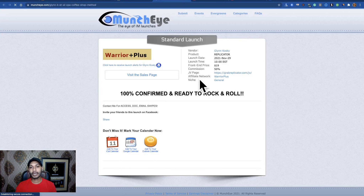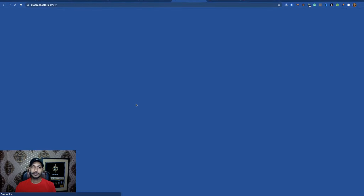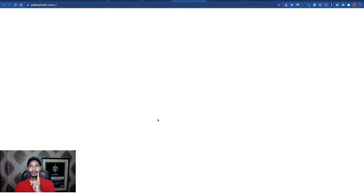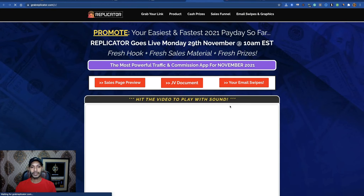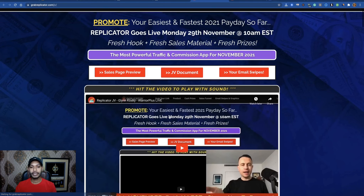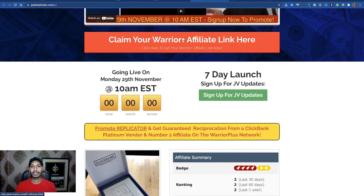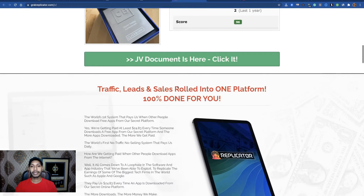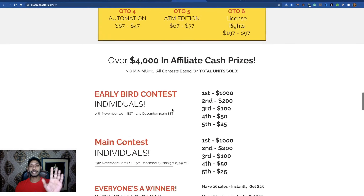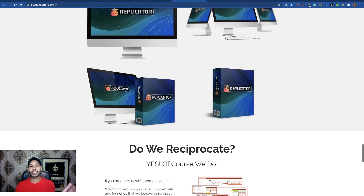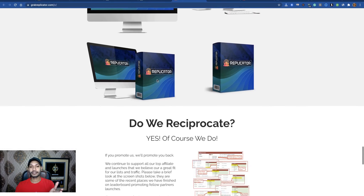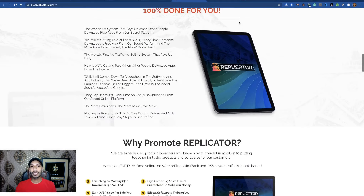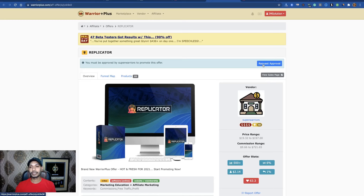Open it and you'll see the JV page. On the JV page, you first need to get affiliate approval for promoting this product. You can see the sales page, JV document, email swipes, and details about this product. Claim your WarriorPlus affiliate link here. You can get all the information — even image banners if you want to run any paid ad campaign, you can use these images.